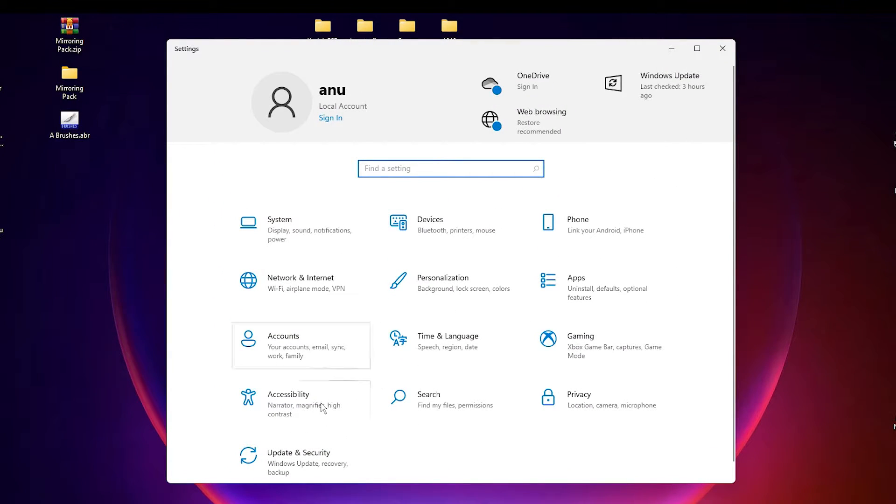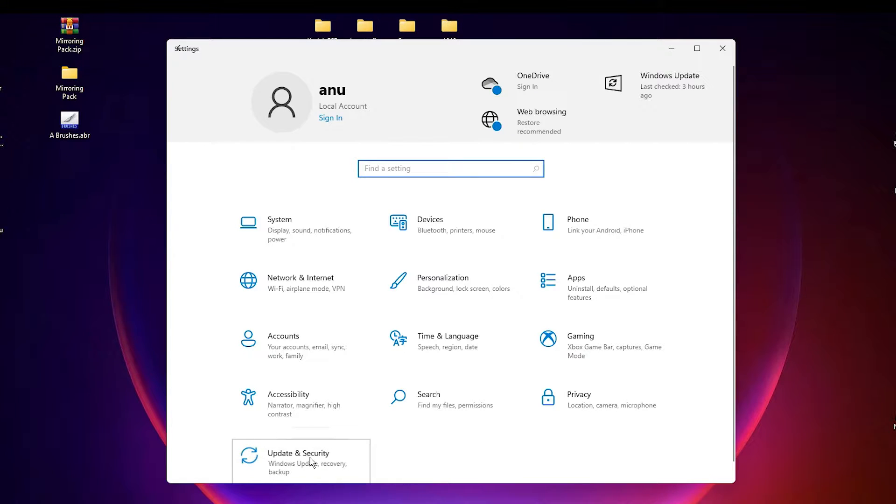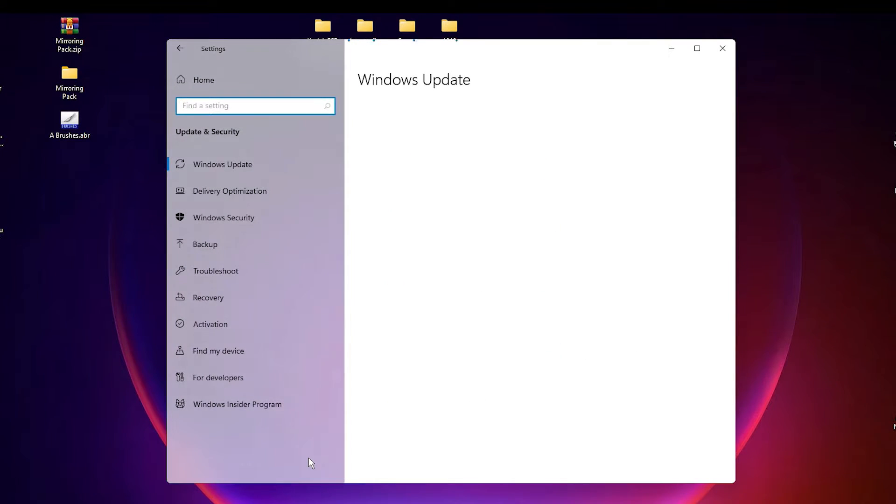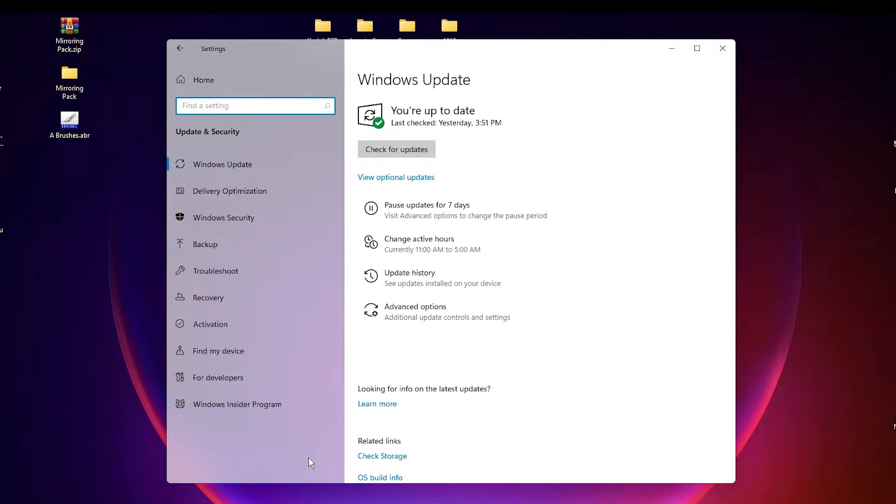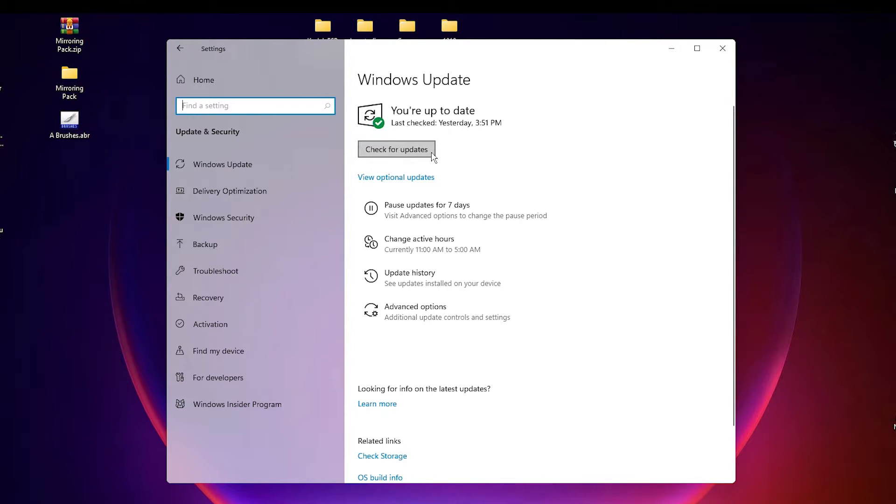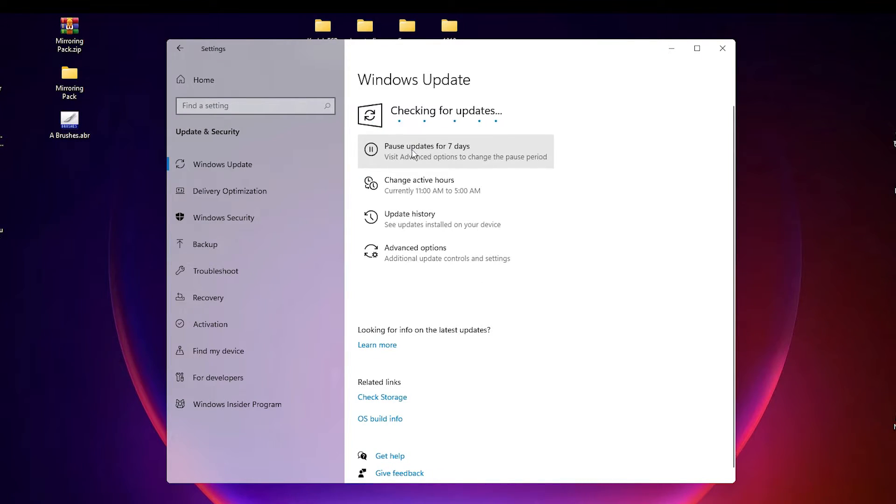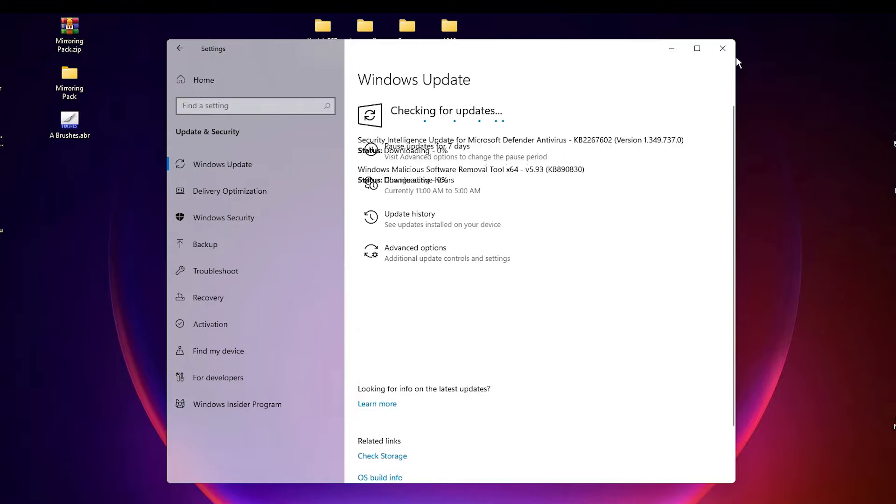In Settings, find Update and Security, click on that. Here we find Check for Updates. Click on the Check for Updates and find if your updates are updated or not. If not updated, then update it and restart your machine and your problem is solved.